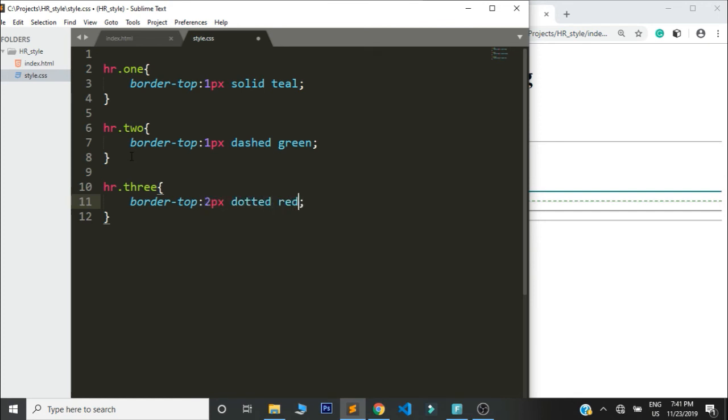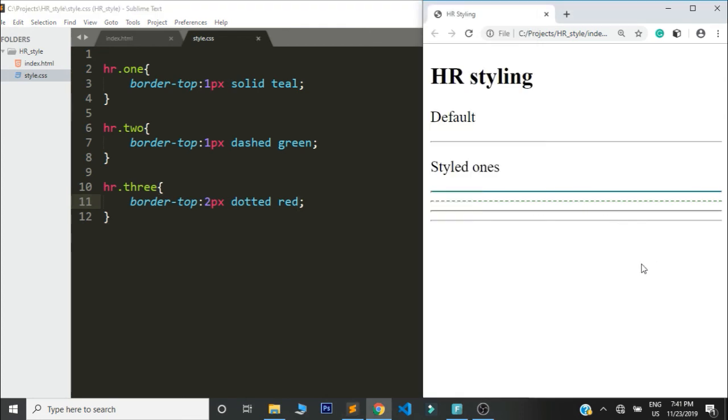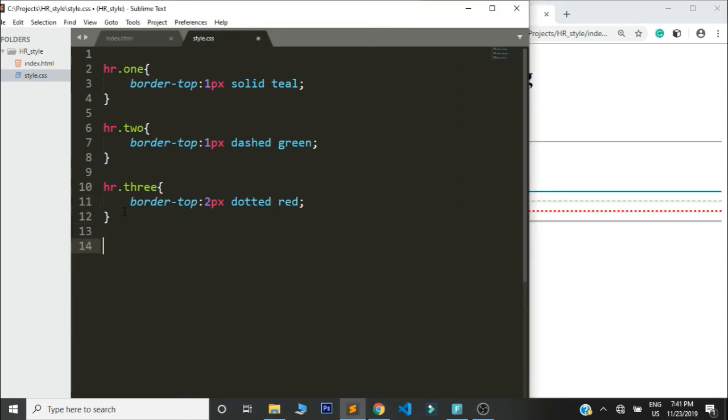Refresh and you'll be having that, very simple.